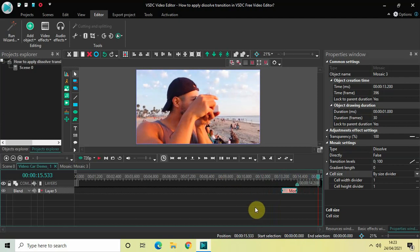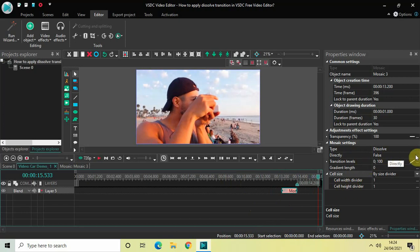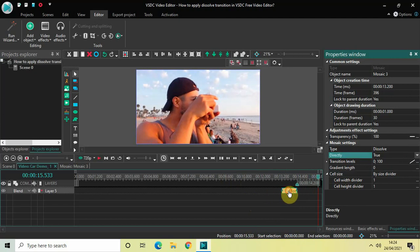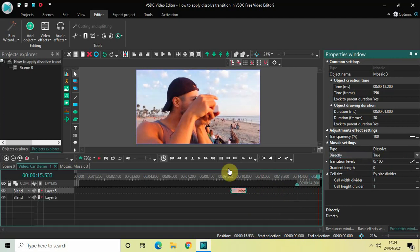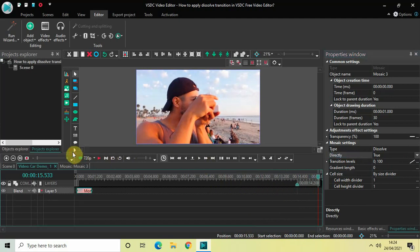Right now we saw the dissolve transition between two videos, but if you want, you can apply the dissolve transition at the beginning of your video as well. In that case, what you need to do is change this from False to True inside the Directly option, and then place the transition right at the beginning of your video like this.